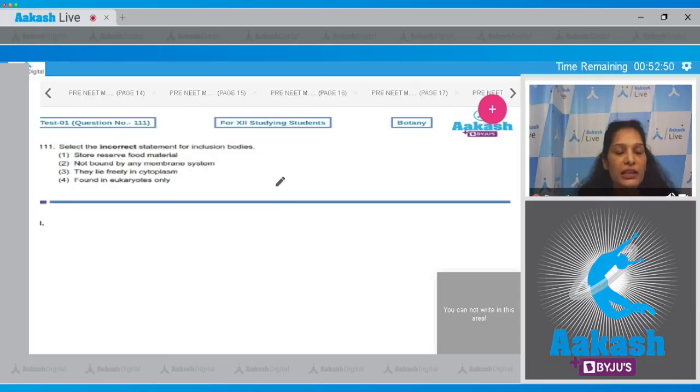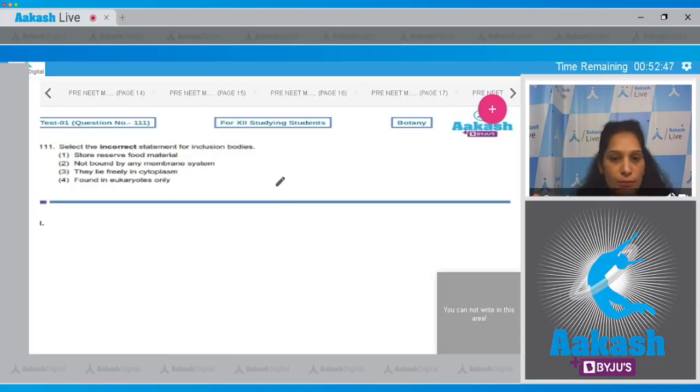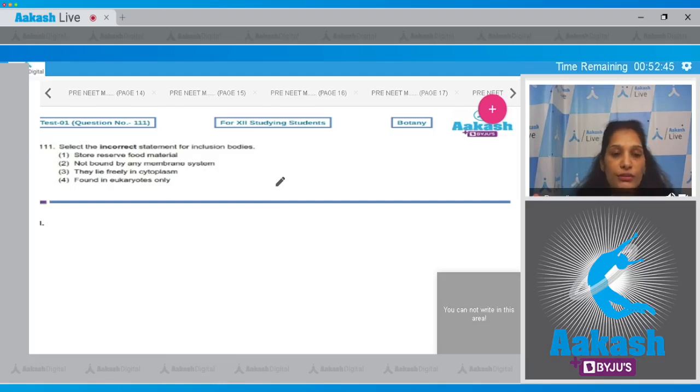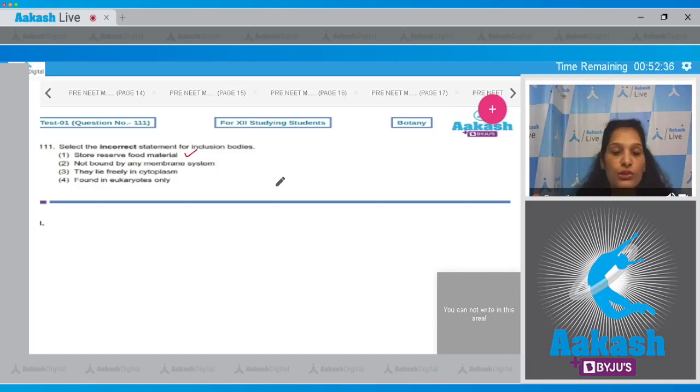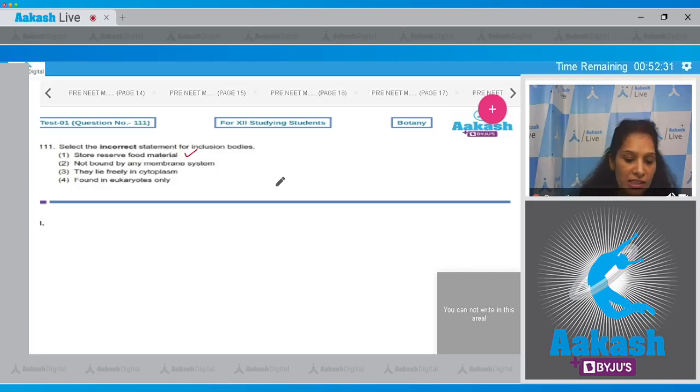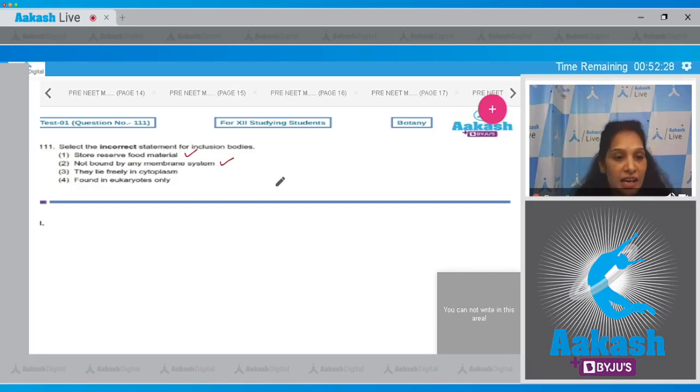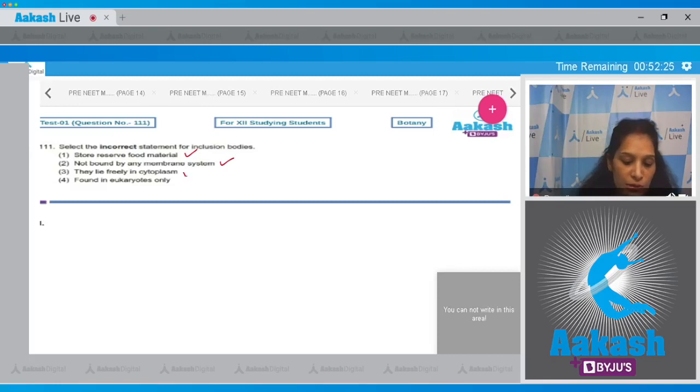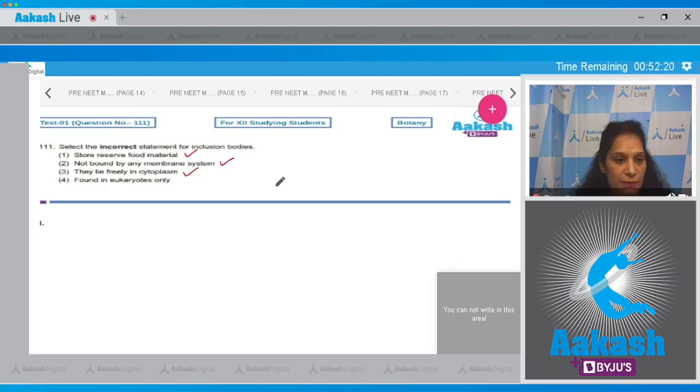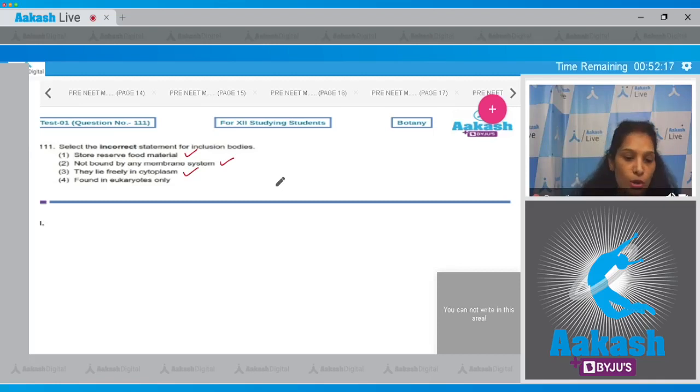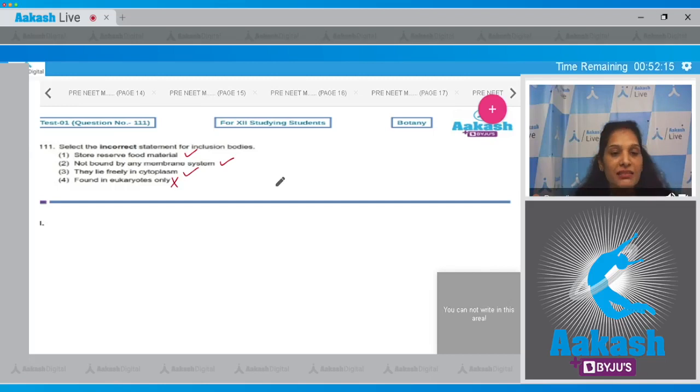Question number 111: Select the incorrect statement for inclusion bodies. One, they store reserve food material - yes, in prokaryotic cells we can observe that inclusion bodies store reserve food material. Second, not bound by any membrane system - this is also true, they are membrane-less. Third, they lie freely in the cytoplasm - this is also true that in prokaryotes the inclusion bodies lie freely in the cytoplasm.